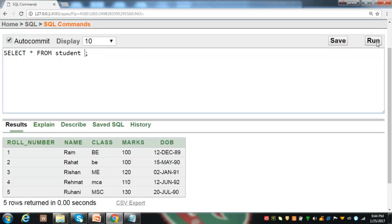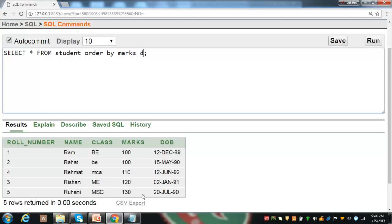Sometimes it is necessary to arrange records in ascending or descending order on some column. For this, we can use the ORDER BY clause with column names. We can use SELECT * FROM student ORDER BY marks to display the information in ascending order of marks. Here is the output and records have been arranged in ascending order of marks. To arrange records in descending order of marks, we can use the keyword DESC, and it will arrange them in descending order.